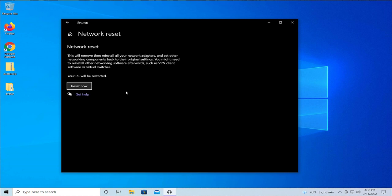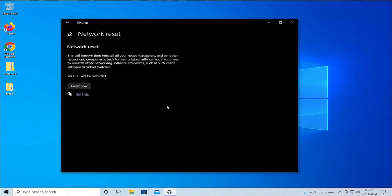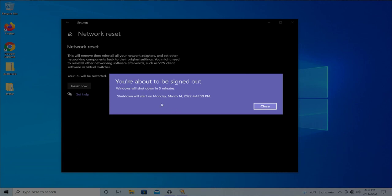Your PC will be restarted. Click on the 'Reset Now' button, and in the pop-up window select 'Yes'. You will receive a new message: you're about to be signed out in a countdown of five minutes.